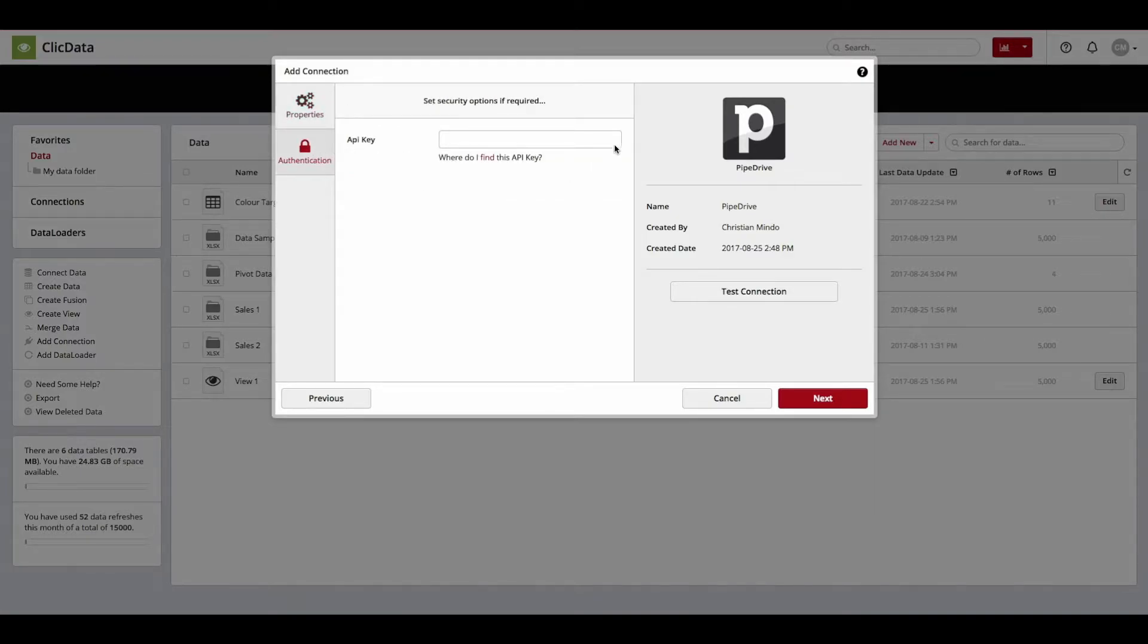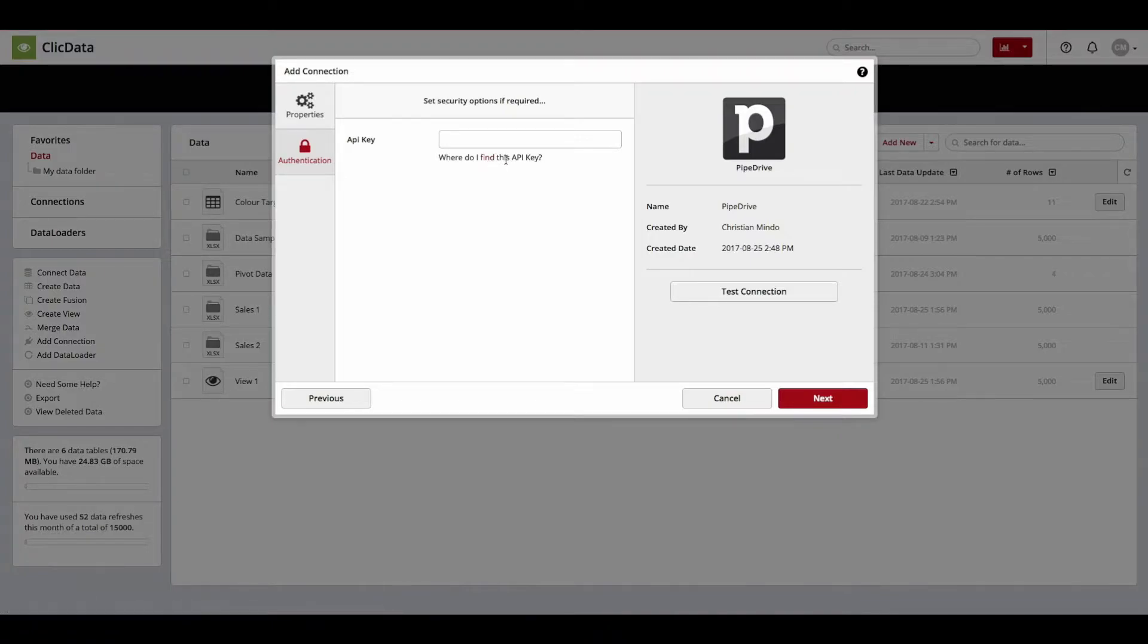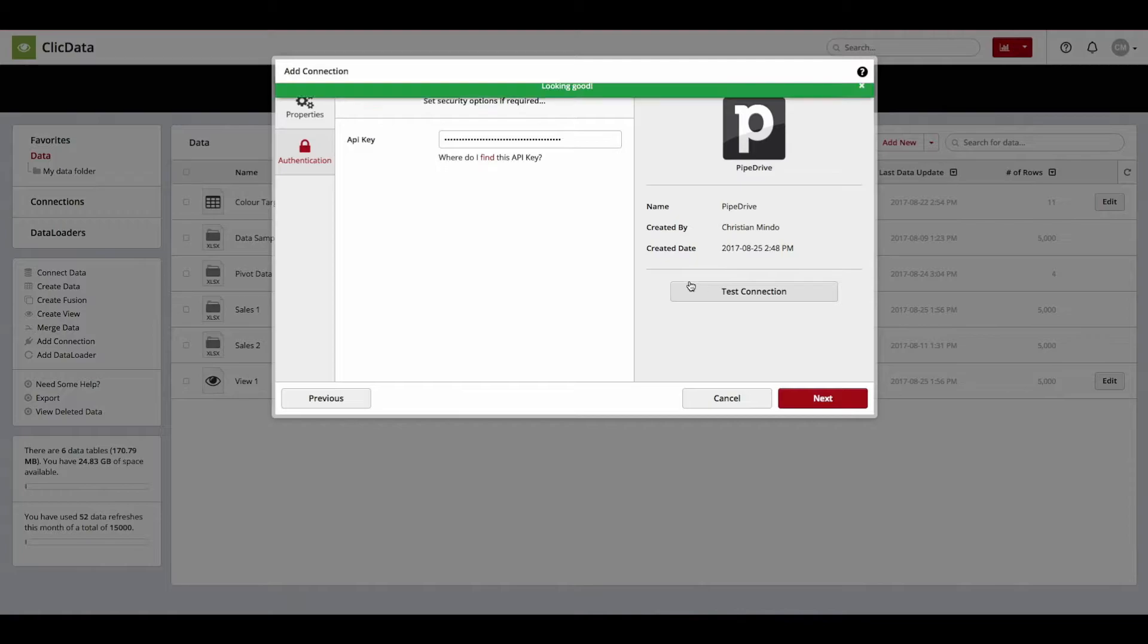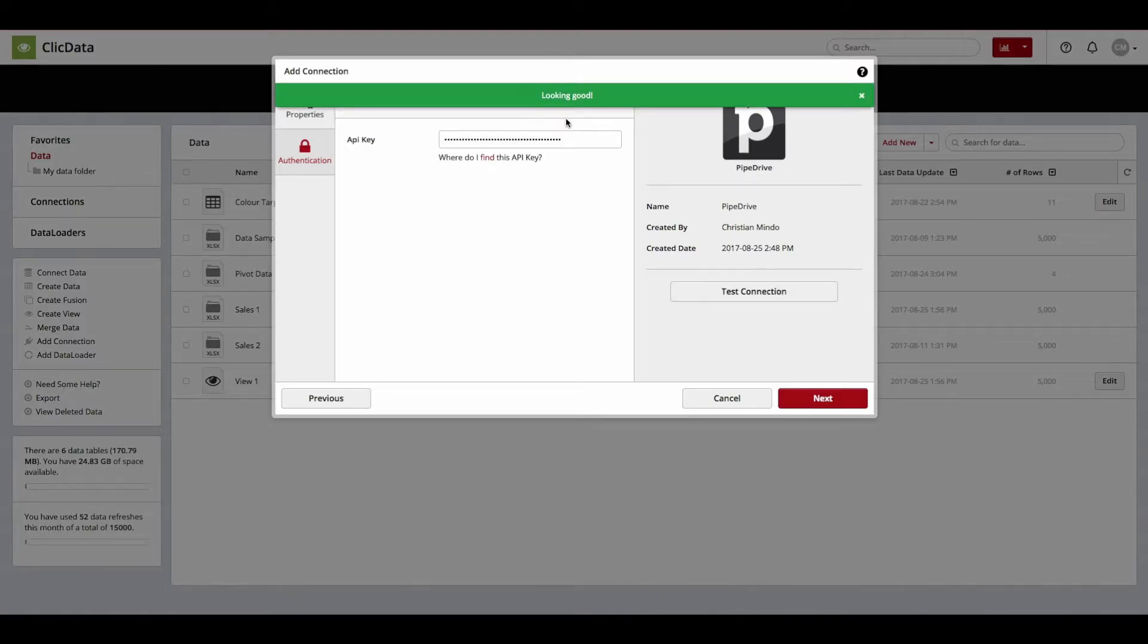In this section, you are required to provide an API key which can be found in the settings of your Pipedrive account. Simply paste your API key, then click Test Connection to verify there is a connection. If done properly, you will see a green message appear at the top saying your connection is looking good.